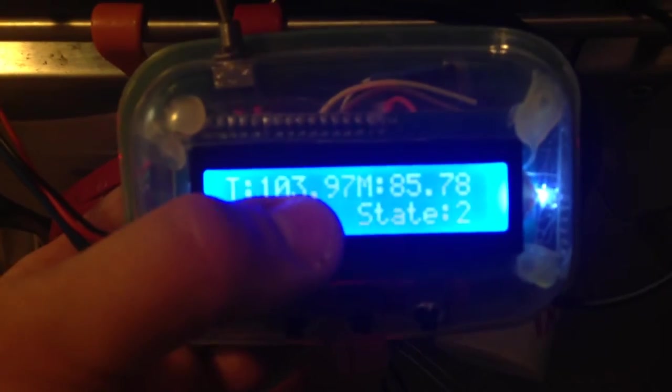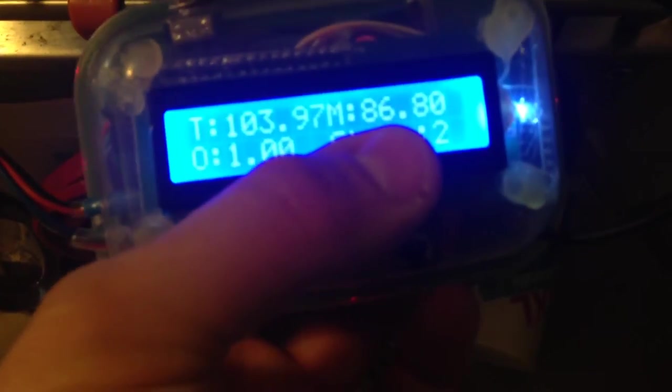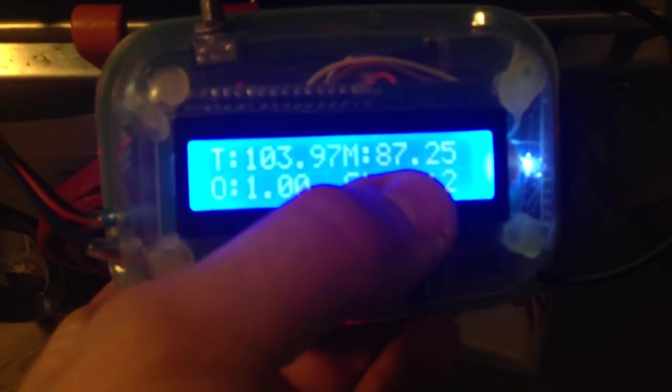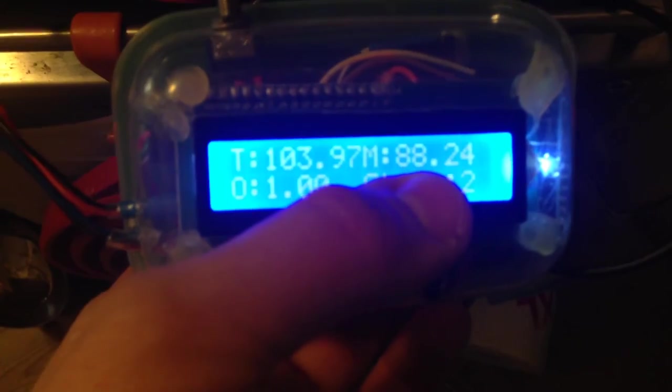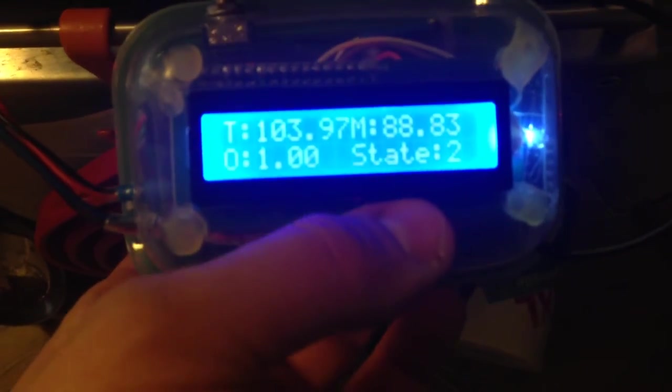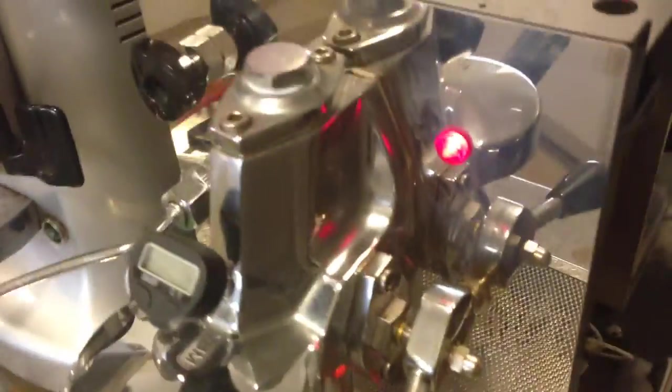And the target temperature is 104 degrees. And you can see that the measured temperature is increasing toward that level. And you can see the light is always on now.